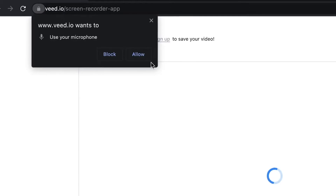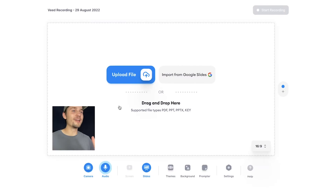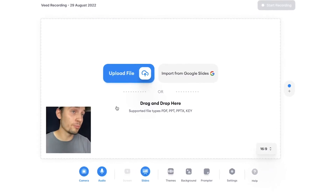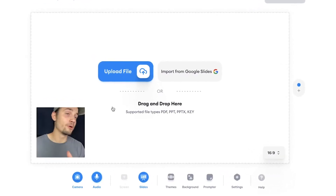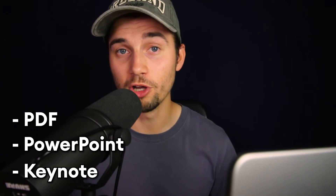Once you've selected one of the recording layouts, make sure you allow your browser to use your microphone and camera. As you can see, we're on the video recording page and on the bottom left you can see my webcam, and we're prompted to upload a separate file. You can choose to upload a PDF, a PowerPoint, or a Keynote. In this case, I'm going to upload a PDF.